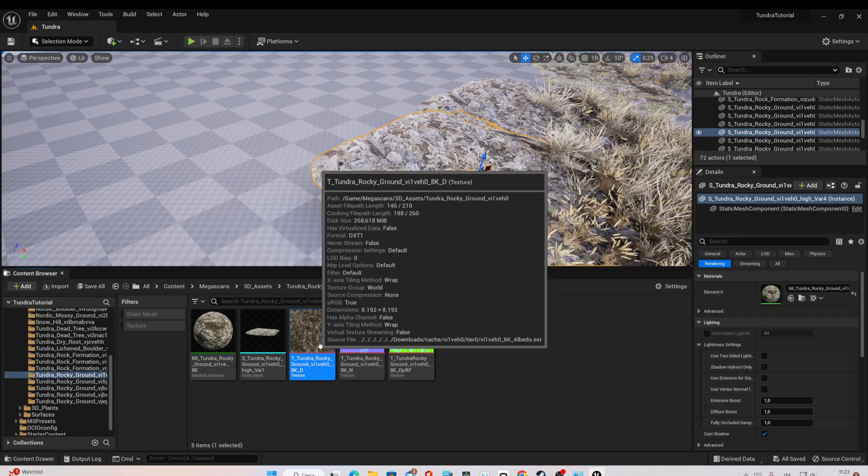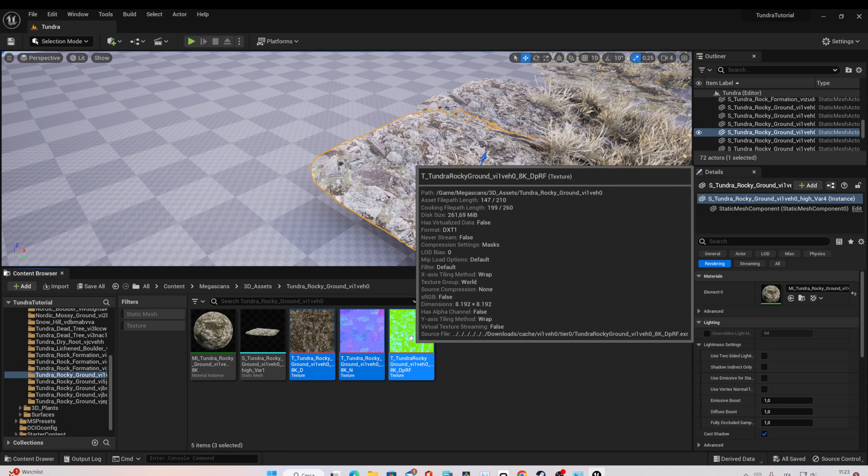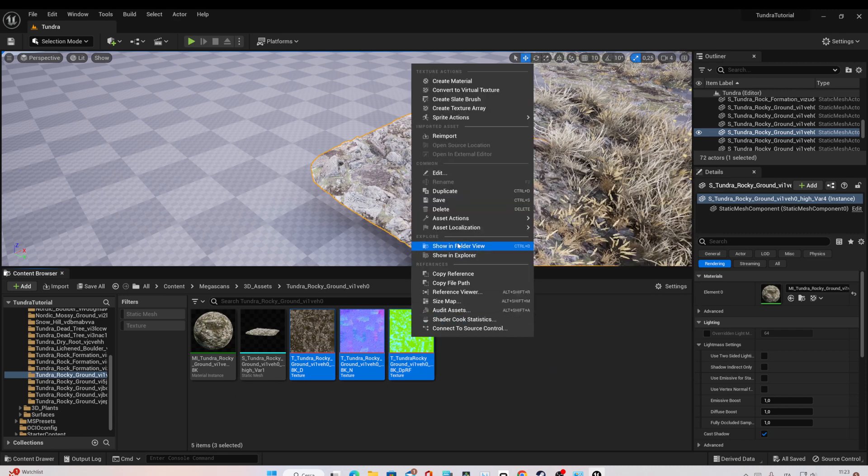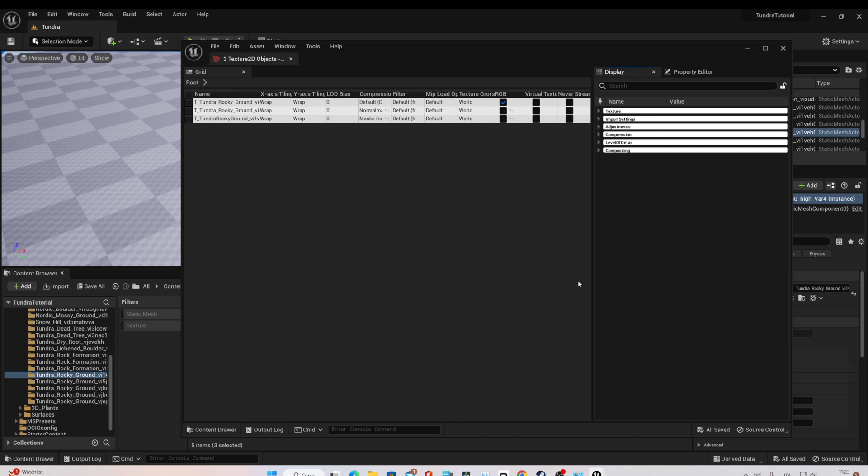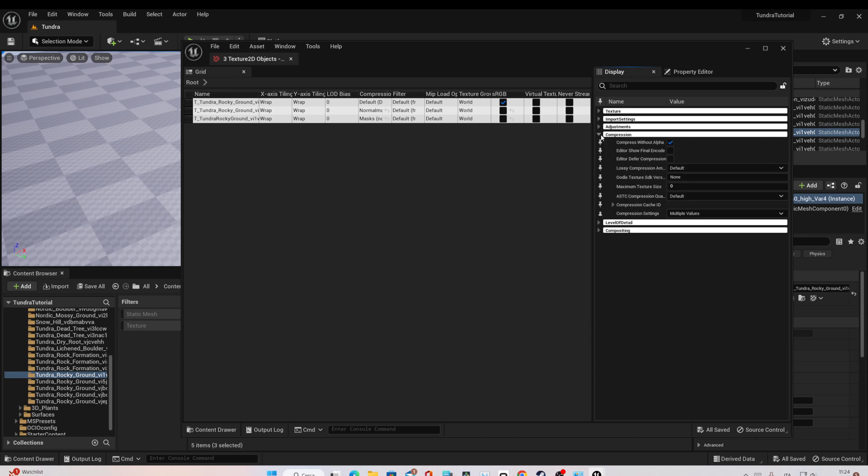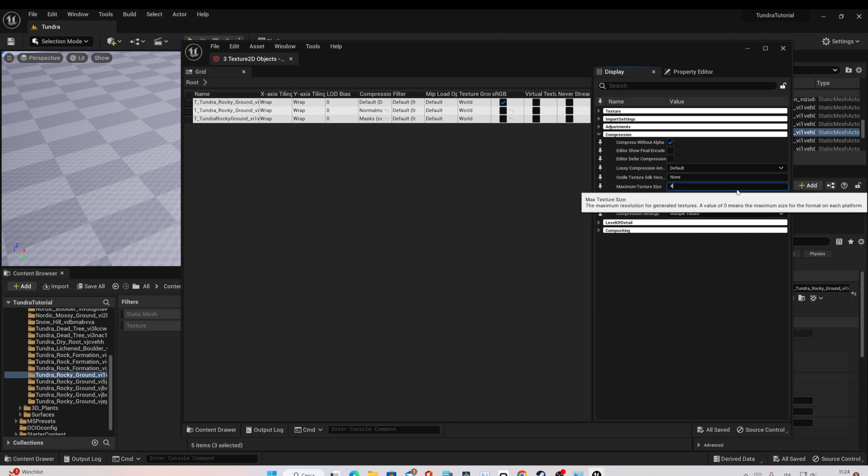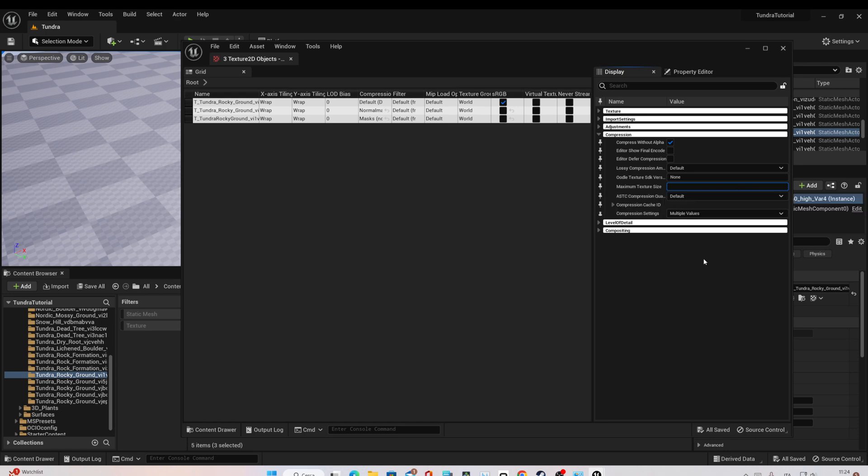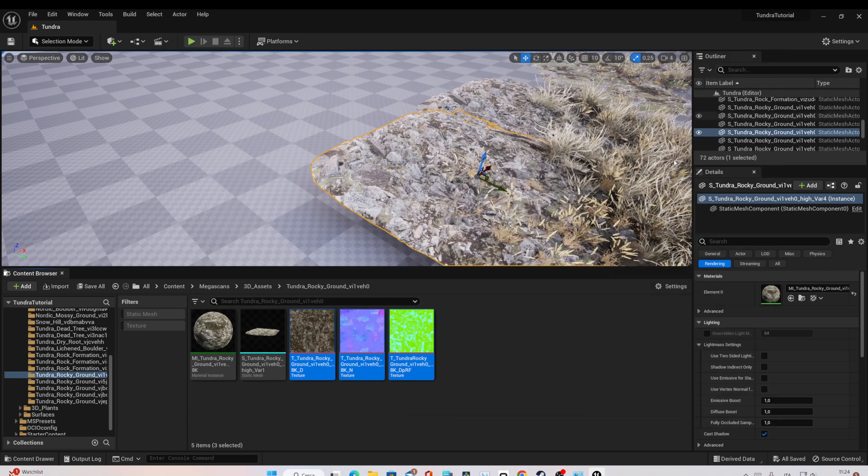Here select All Texture, right click, Asset Action, Bulk Edit via Property Matrix. Here let's go to Compression and to the maximum texture size. We can change this to 4K or maybe 2K, whatever resolution you want to work with. Once done, save all and it's done.